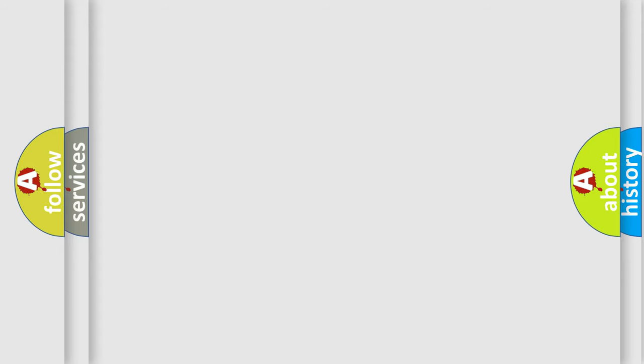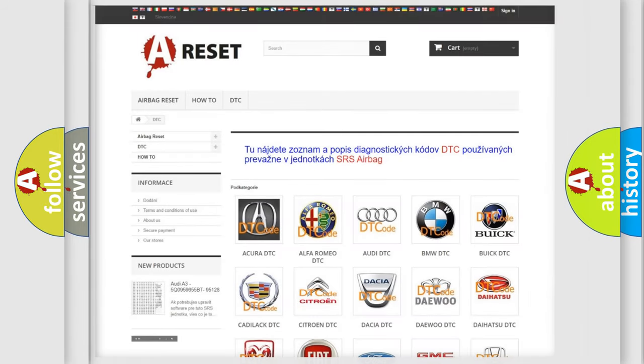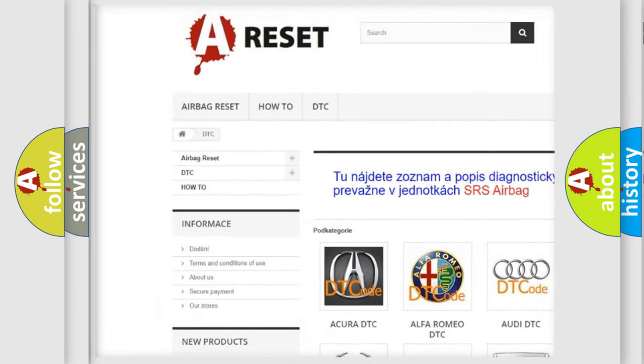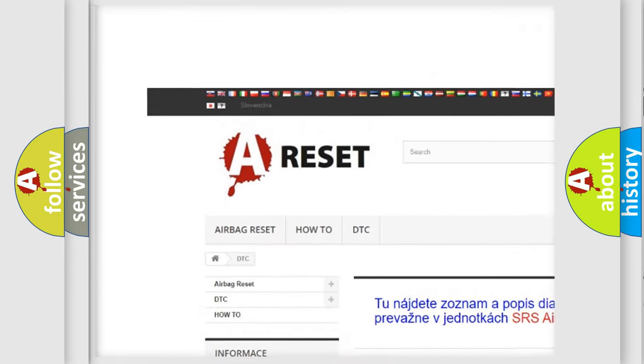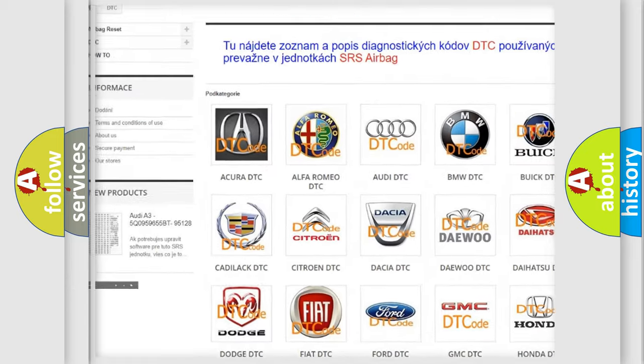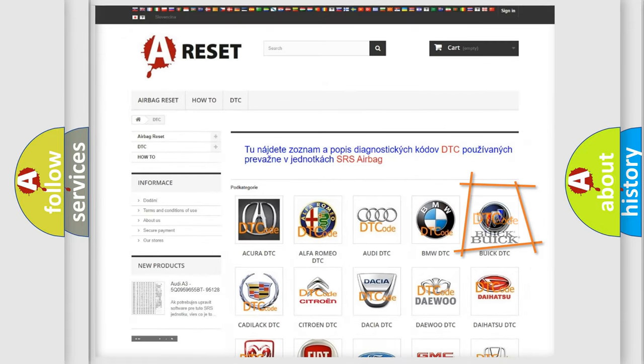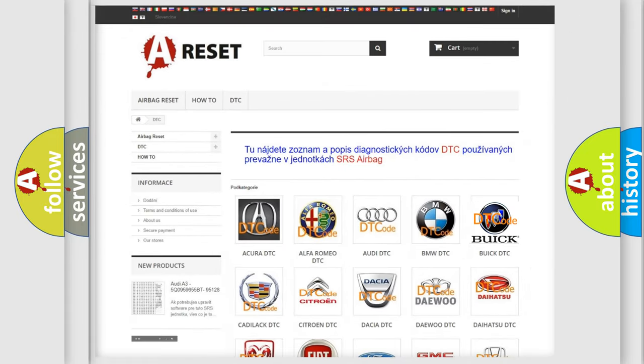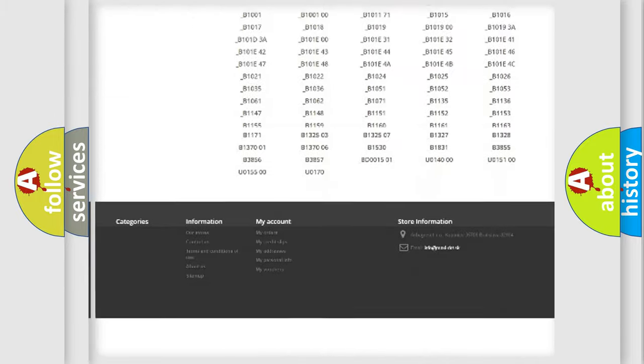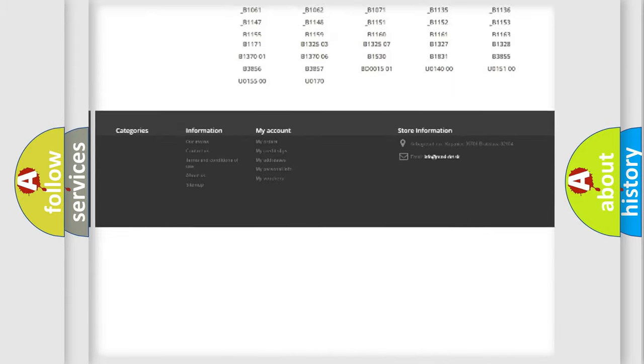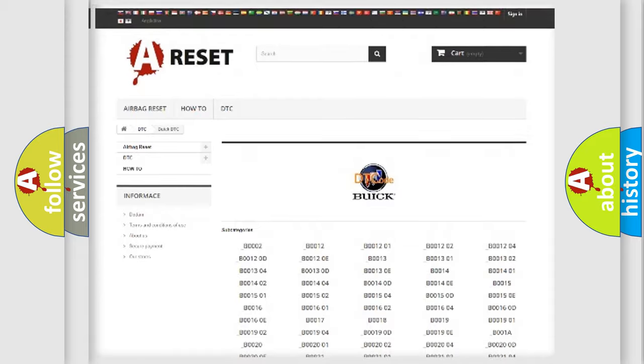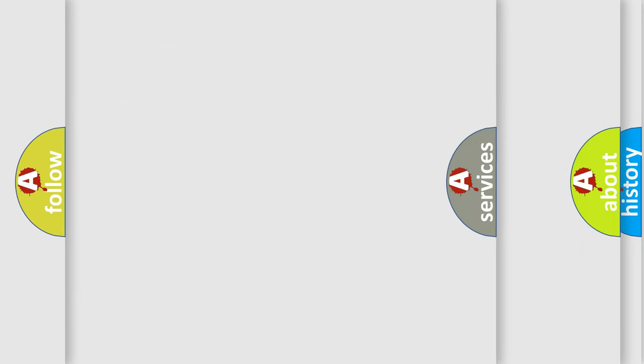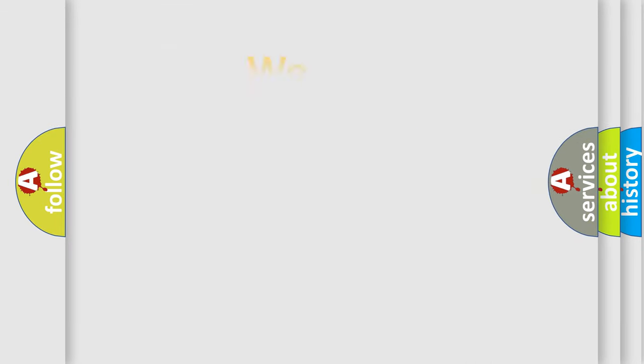Our website airbagreset.sk produces useful videos for you. You do not have to go through the OBD2 protocol anymore to know how to troubleshoot any car breakdown. You will find all the diagnostic codes that can be diagnosed in Buick vehicles, and also many other useful things.